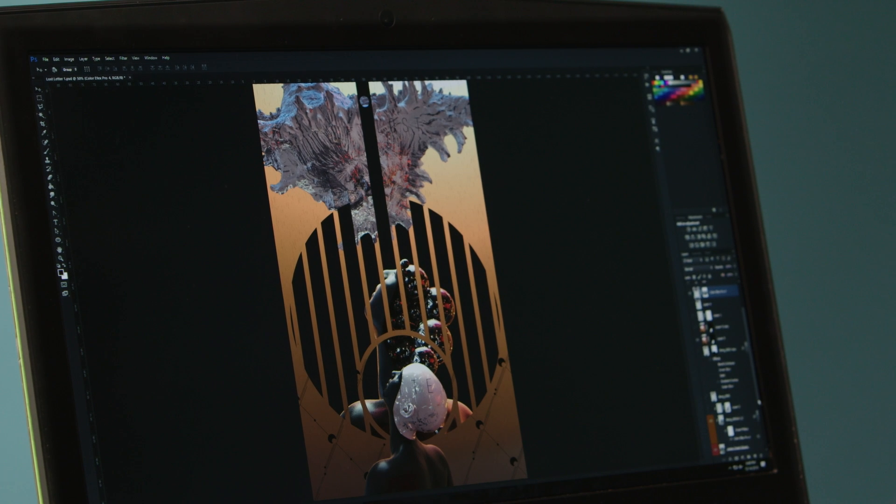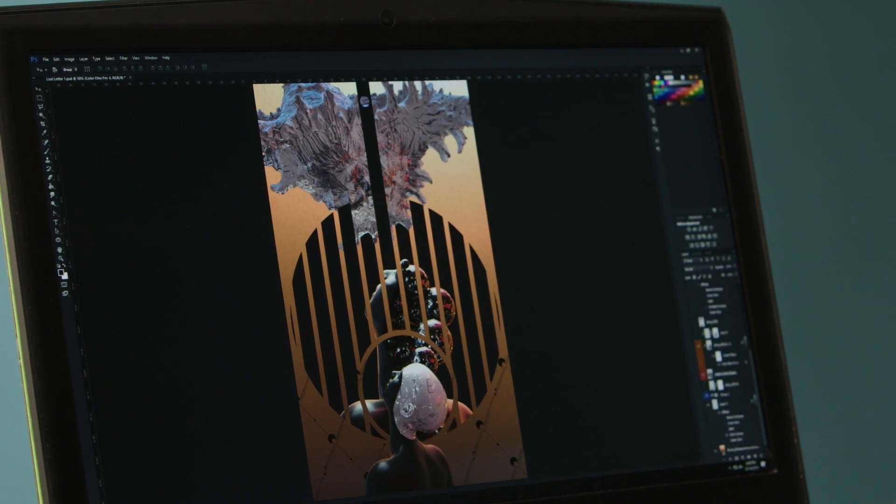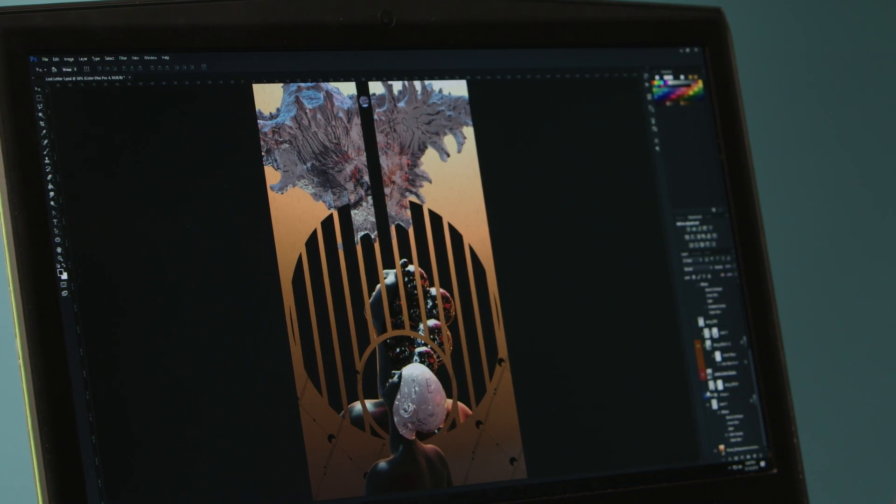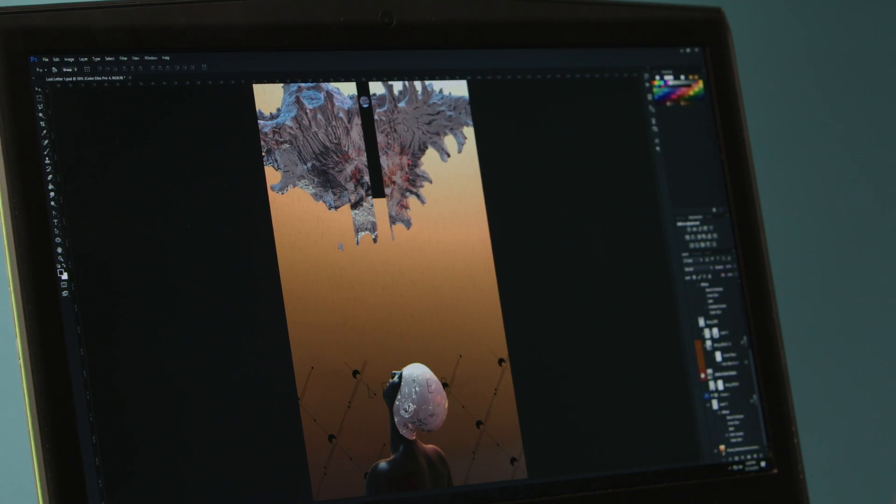And textured in Cinema 4D with some lighting as well and various elements from Illustrator added. So this is an example of the kind of composition you can make with Fuse and Photoshop.